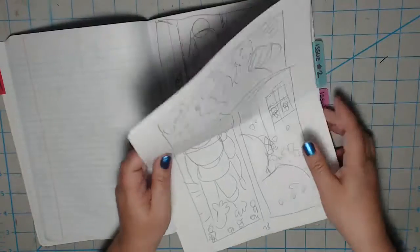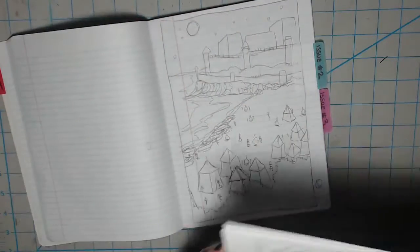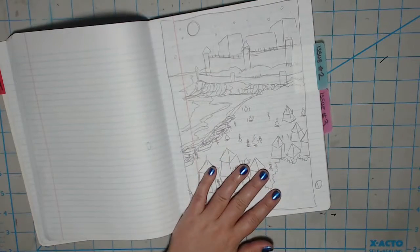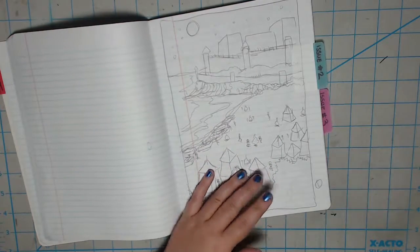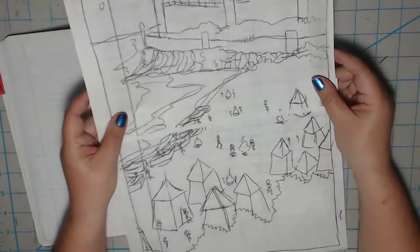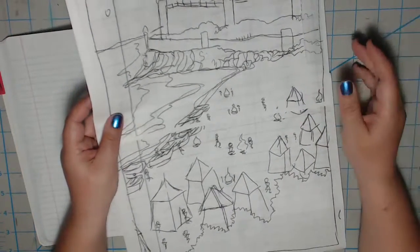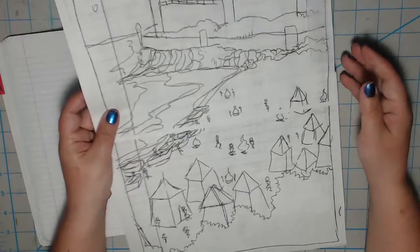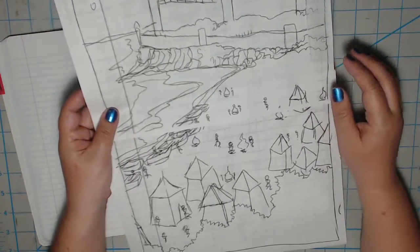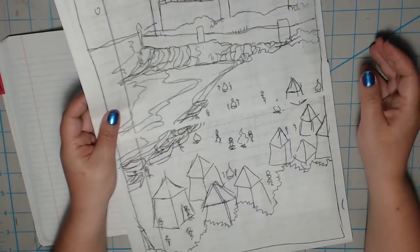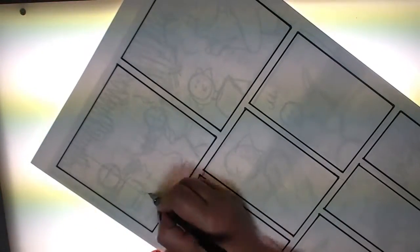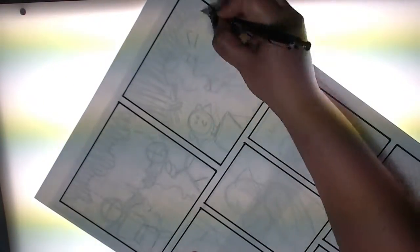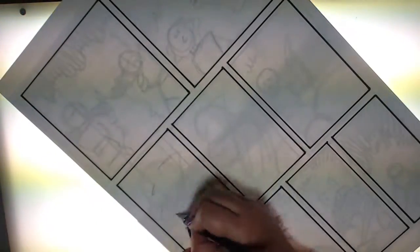So after the layouts are done, and in this case we're starting with the layouts for issue two, I scan the pages in and then I print out full versions of them to Lightbox onto the final pages. Or you can just redraw the layouts onto your pages. I like to Lightbox because for me it's all about not thinking about it. I don't want to feel like I'm wasting my time redrawing anything. I trace my layouts using a non-photo blue pencil. But since that's hard to see, for the sake of this video I will trace lightly with a regular pencil so you can see the final result.